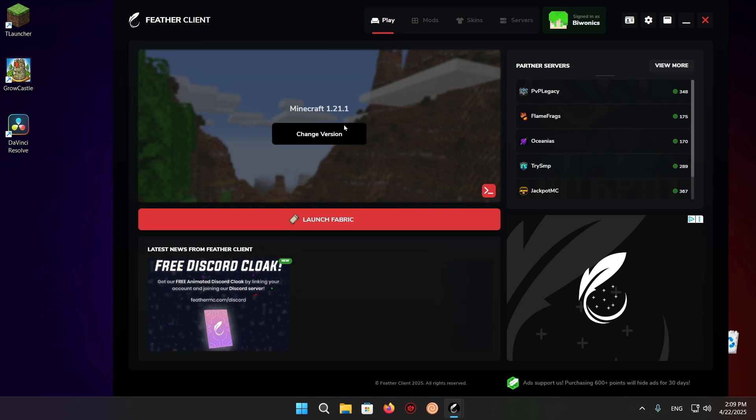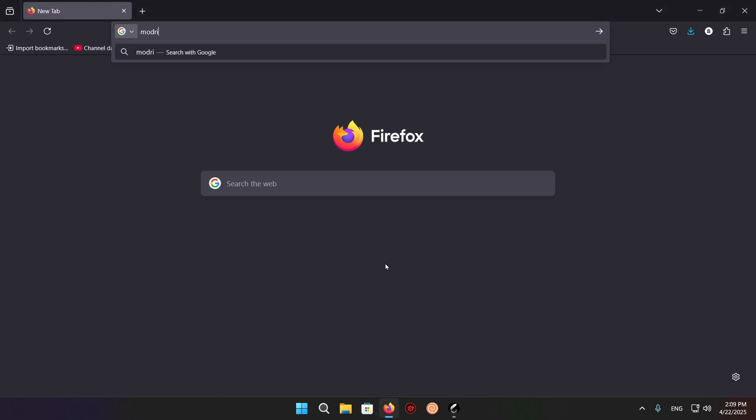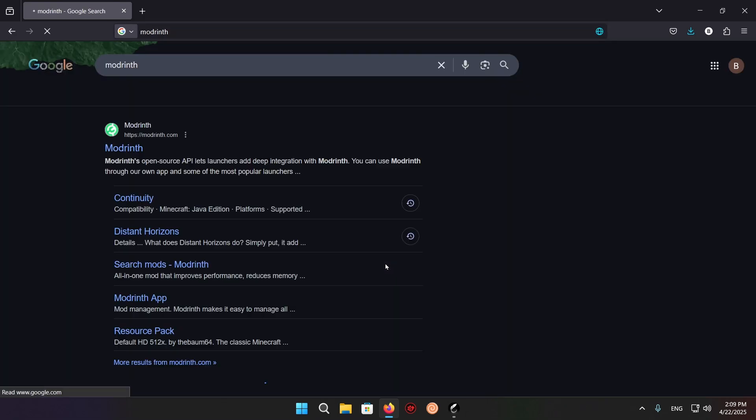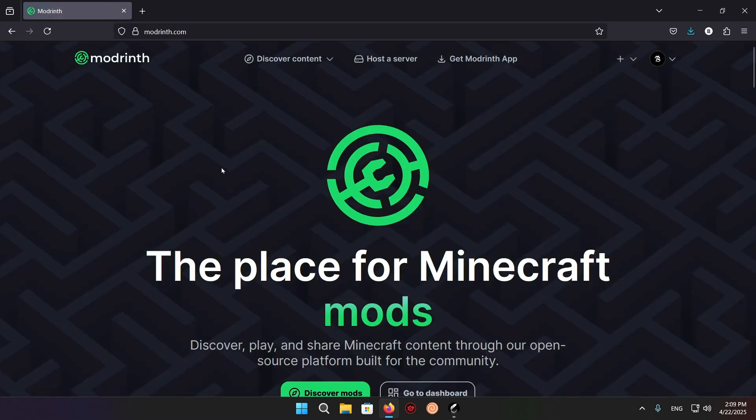What you want to do is go over to the Firefox browser or whichever browser you want to use. Go over to Modrinth just like that and enter Modrinth.